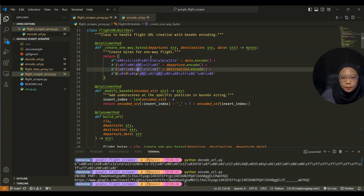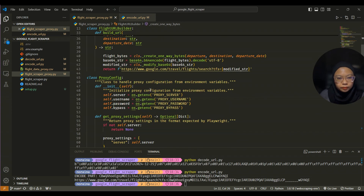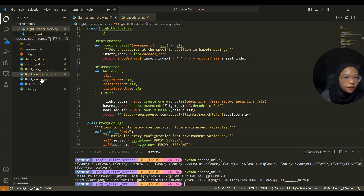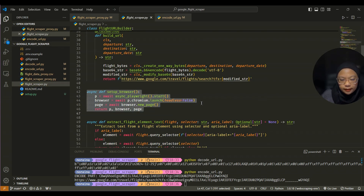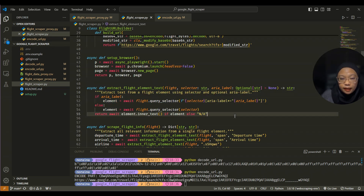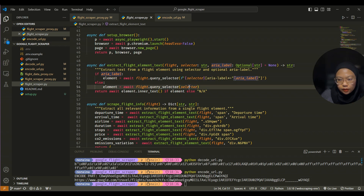The reason I chose to build the URL directly rather than opening the browser and clicking on the location is because Google Flights is very dynamically loaded, so clicking would cost a lot of time. After you get the URL, here is the browser setup, and then this is how we're going to scrape the elements using query selector — finding the aria label if available, otherwise using a CSS selector.